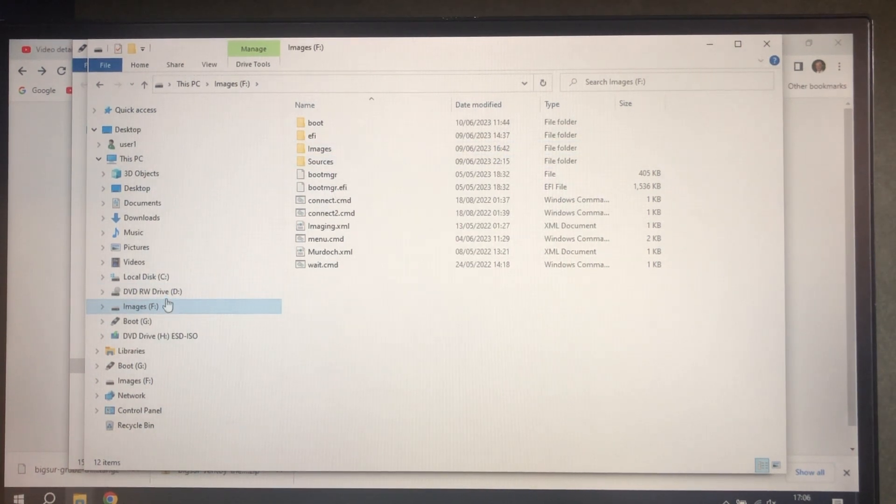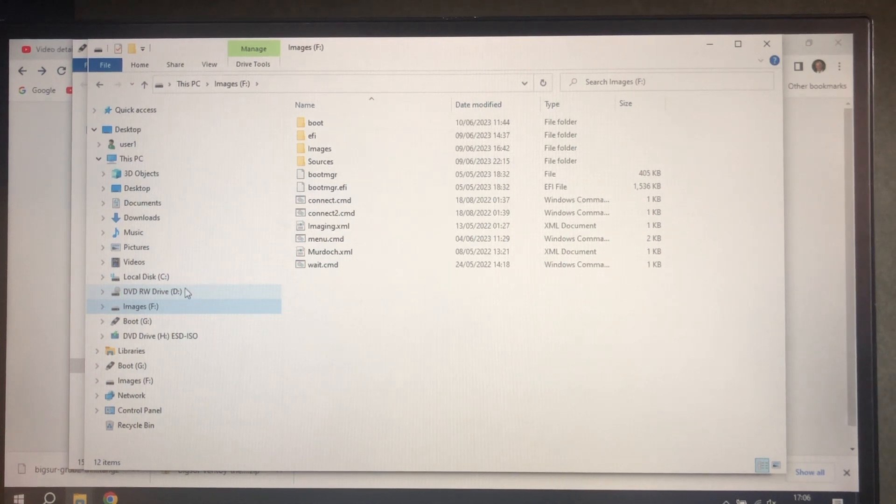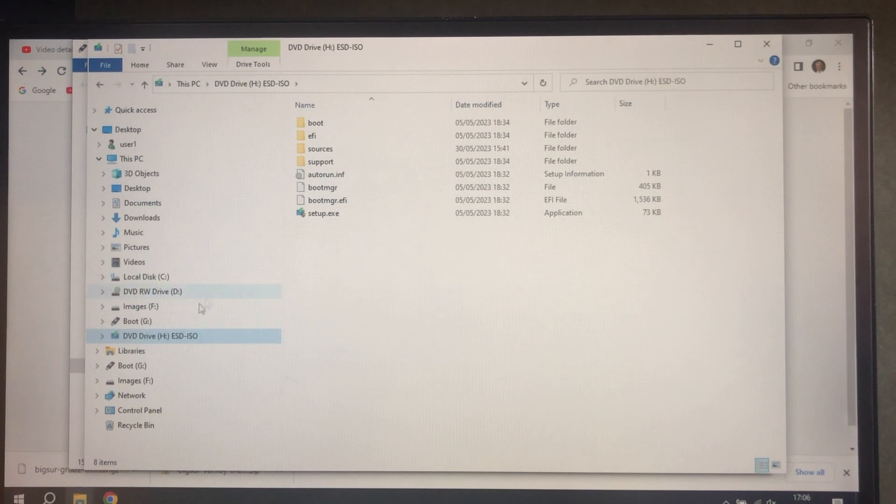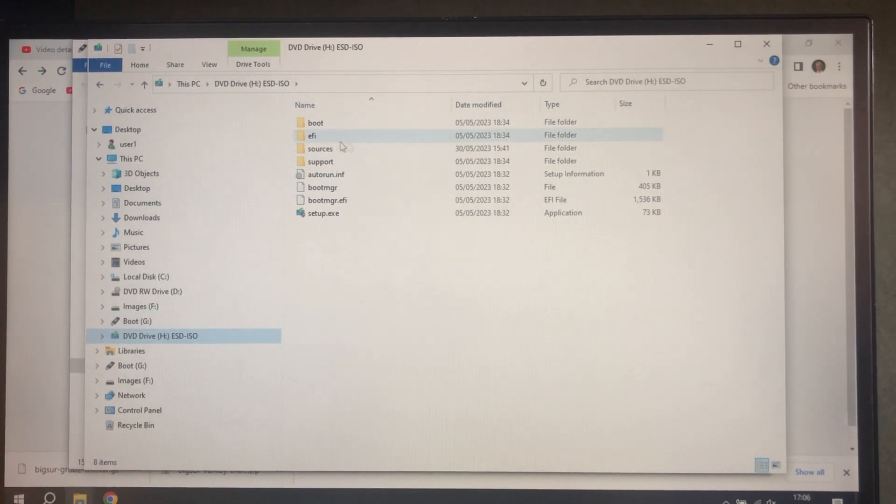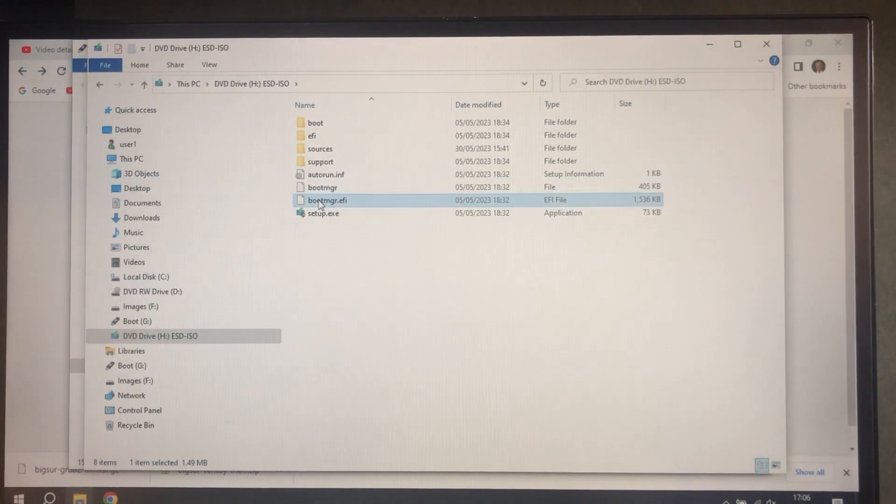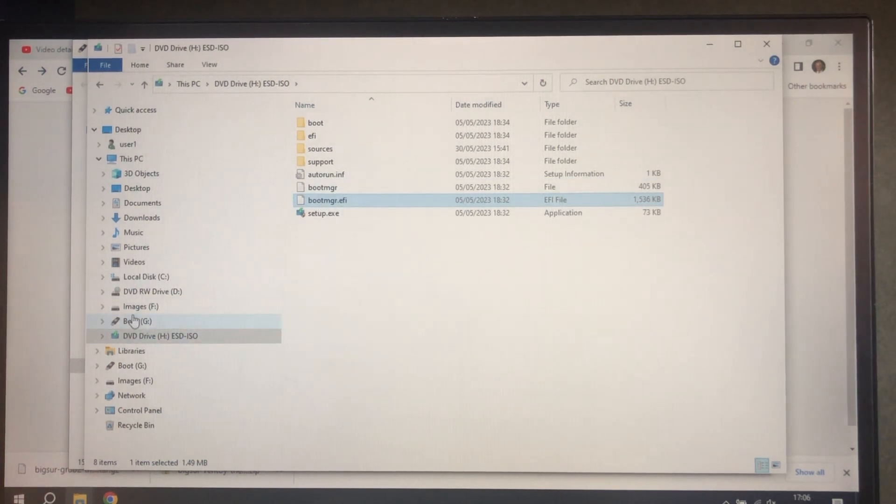So the way we're going to do this is copy things from a Windows 10 install, which is this ISO here. We want to copy boot manager and boot manager EFI to our images folder.